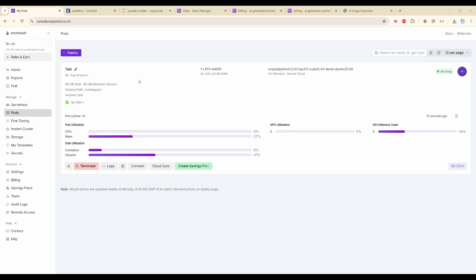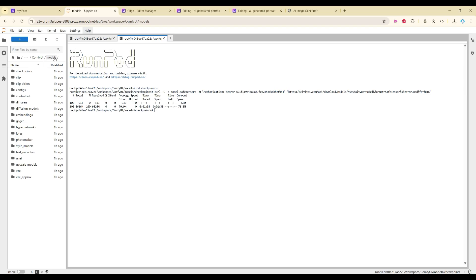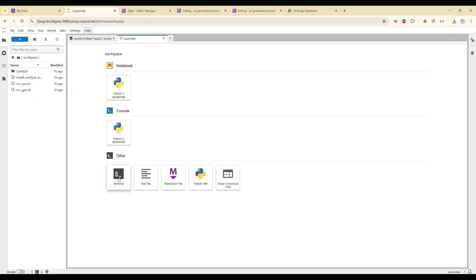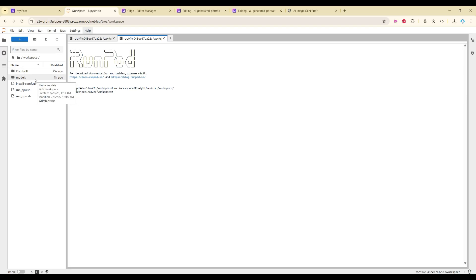In Part 1 we already created a pod with the workflow and JupyterLab. We don't need the workflow anymore, so let me remove it. We have to move the models folder into our workspace. Open a new Launcher, click on Terminal, and in the helper file there is a command to move the folder — copy and paste it. Let me refresh. Now we are going to remove the ComfyUI folder. Keep in mind: only remove it if you are not using the pod anymore.